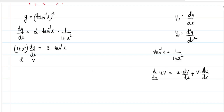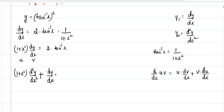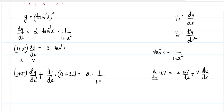We will apply this formula here. What we get is: u, that is 1 plus x square, into dv by dx, which is differentiation of dy by dx — giving d square y by dx square — plus v, which is dy by dx, into du by dx, which is differentiation of 1 plus x square, giving 2x. This equals 2 into the differentiation of tan inverse x, which is 1 by 1 plus x square.